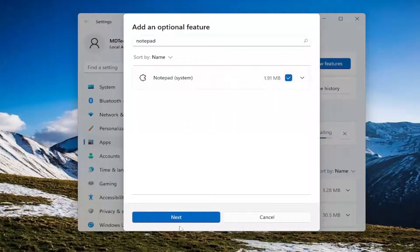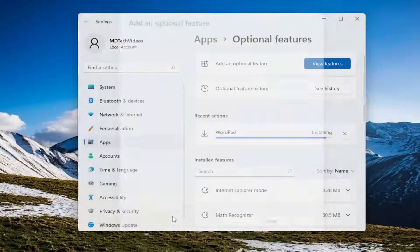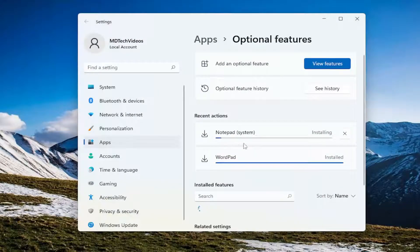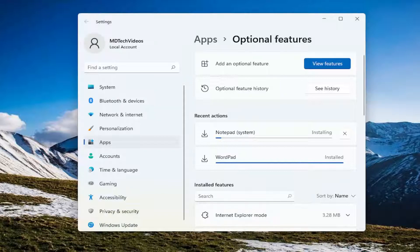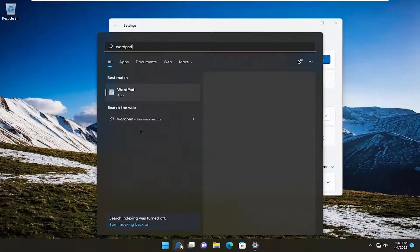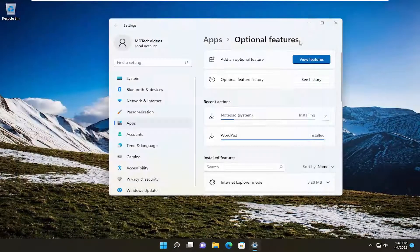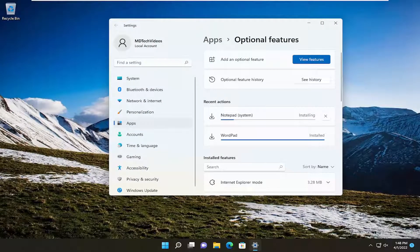Click inside the little box here and then select next, install, and you can see that both are installing concurrently and WordPad has finished. So I can open WordPad at this point and Notepad is installing as we speak.